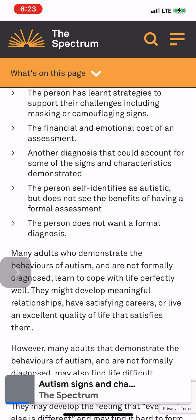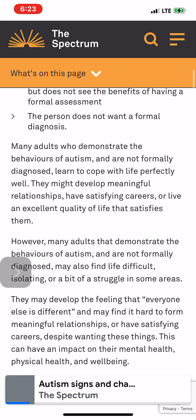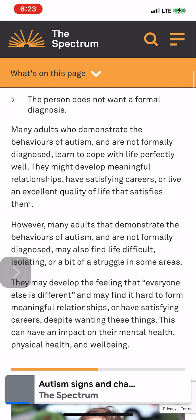The person does not want a formal diagnosis. Many adults who demonstrate the behaviors of autism and are not formally diagnosed learn to cope with life perfectly well. They might develop meaningful relationships, have satisfying careers, or live an excellent quality of life that satisfies them.